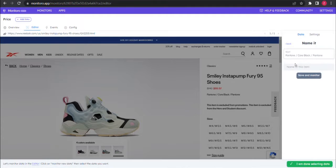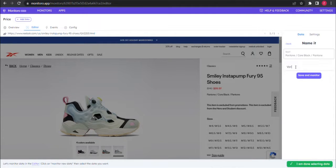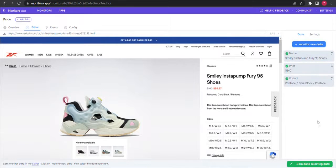Afterwards you can select the product's variant, naming your selection as well. Good, we're done with selecting data.